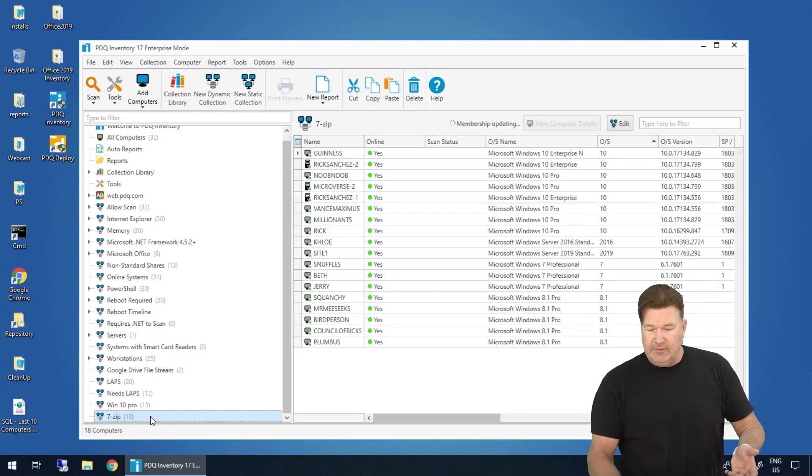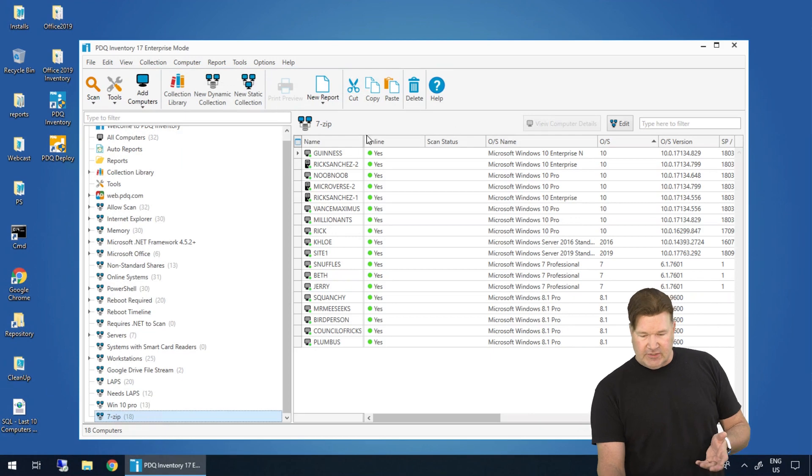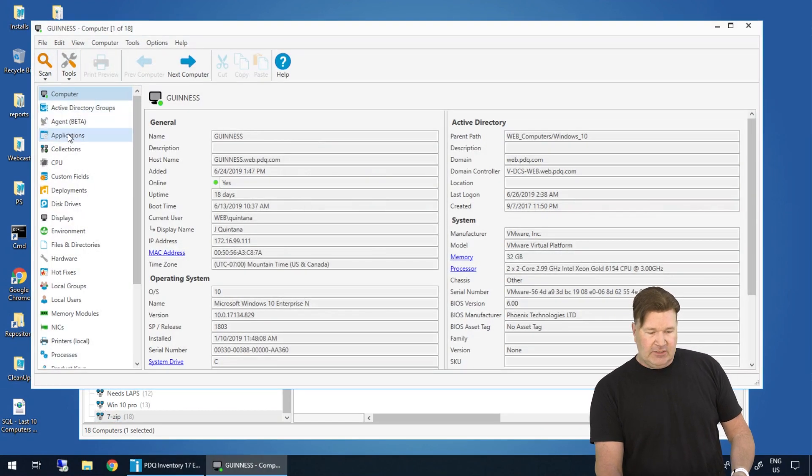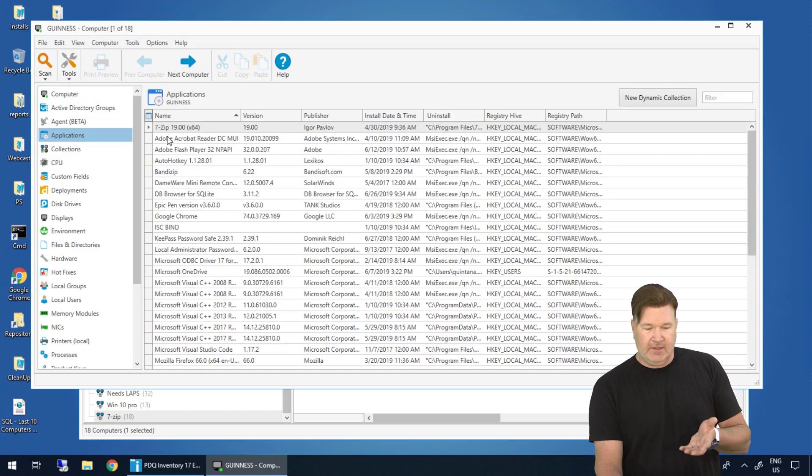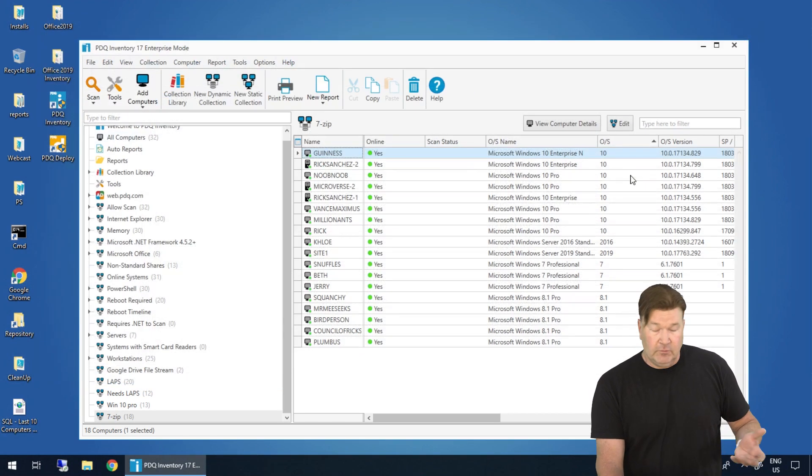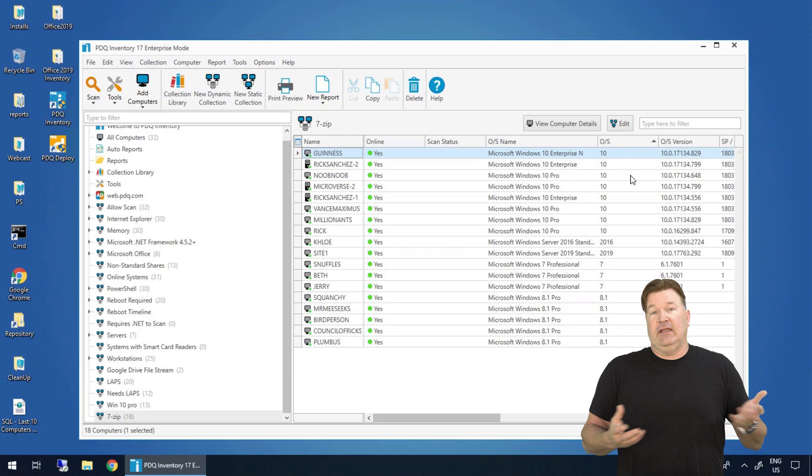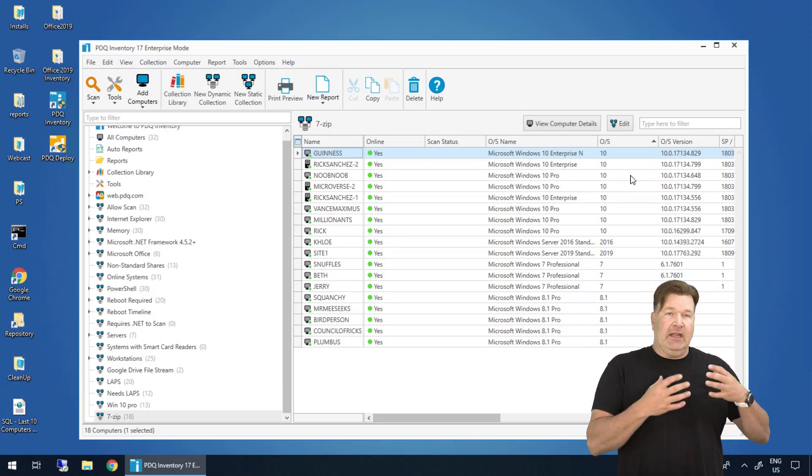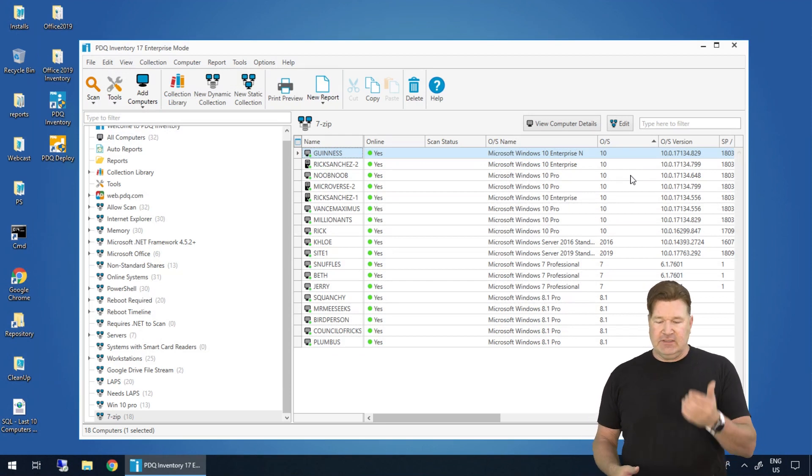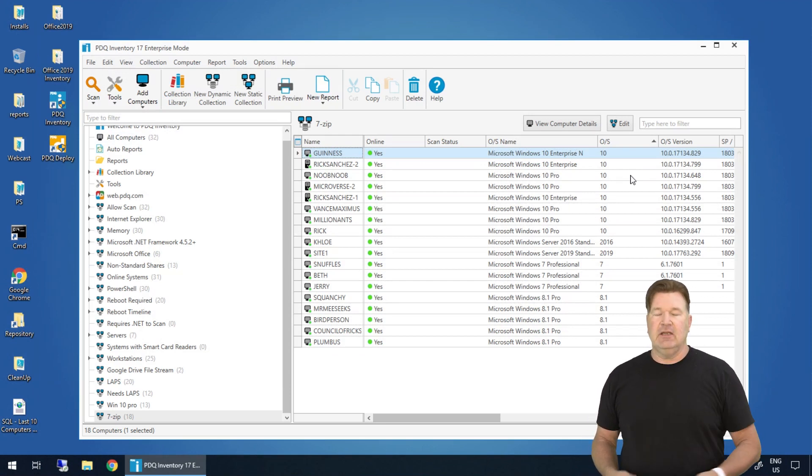And there we go. These are all the machines. Let's just take a look. Guinness, we'll double click on that. We'll go to the applications page. There it is. 7-zip is on this machine, which is great. Again, I'm looking at any application with the word that contains 7-zip. These machines all have 7-zip on it.